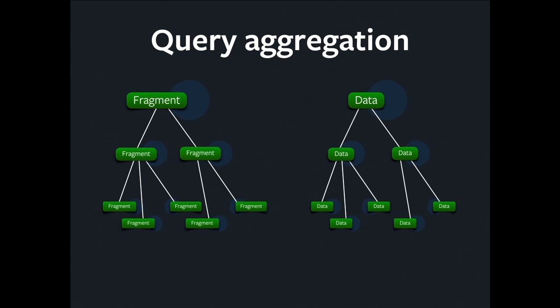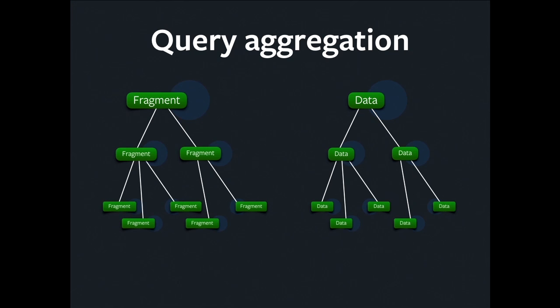So what it needs to do is take all these little fragments and construct a single query out of them. It's going to send that query to the server, get the data back as a large JSON blob, and then it's going to parcel out those little pieces of data to the components. But the developer shouldn't have to worry about that. It should just happen.